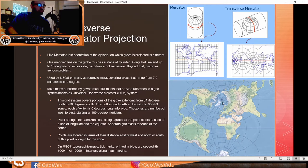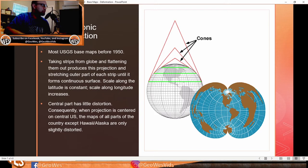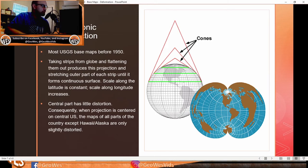The polyconic projection was used by the USGS for most base maps before 1950. It's produced by taking strips from the globe and flattening them out, stretching the outer part of each strip to form a continuous surface. The scale along latitude is constant, while the scale along longitude increases. The central part has little distortion, so when centered on the central US, maps of all parts of the country except Hawaii and Alaska are only slightly distorted.